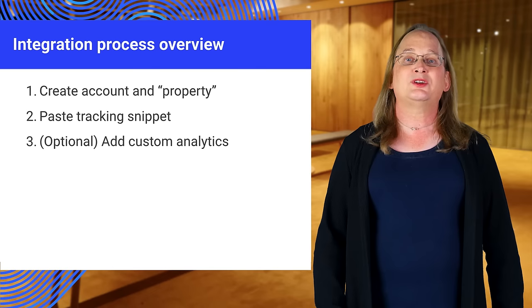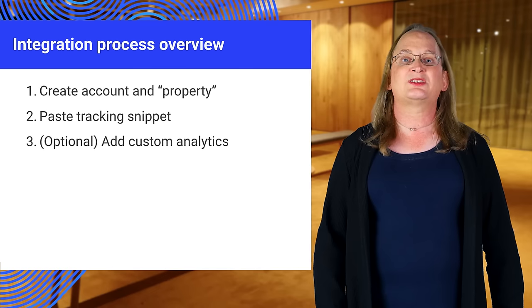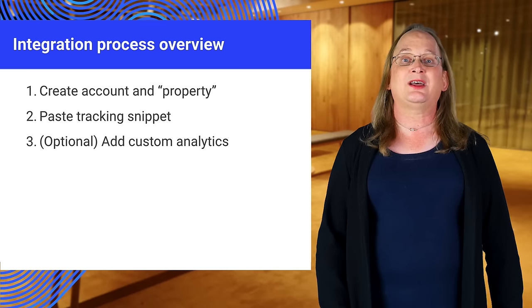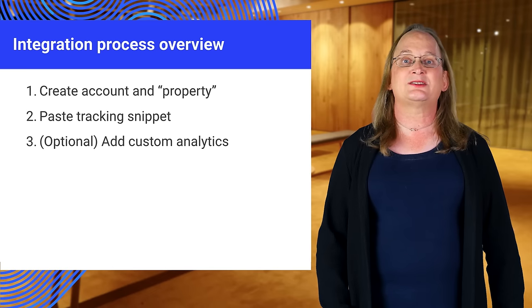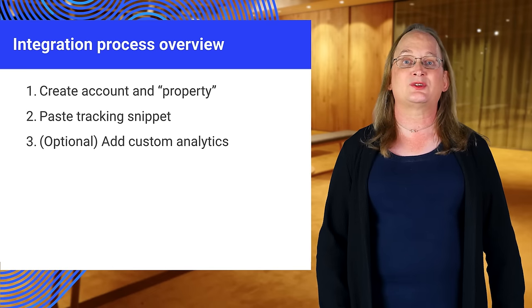You can also use the Analytics library to create custom analytics, such as tracking specific user actions or tracking push notifications.